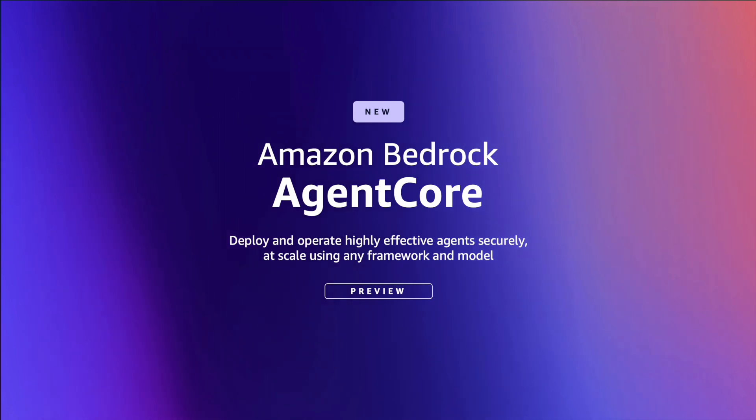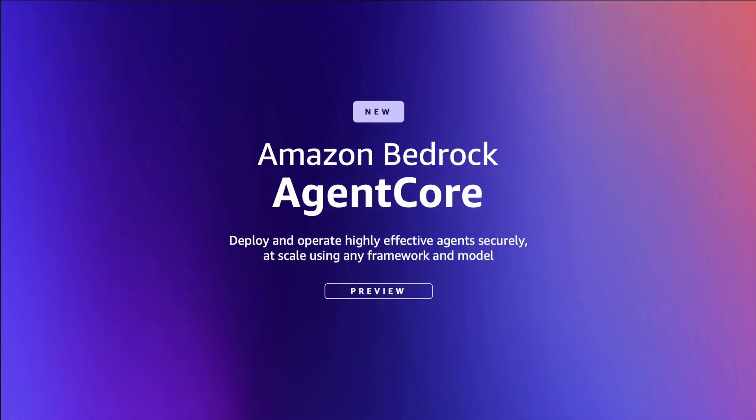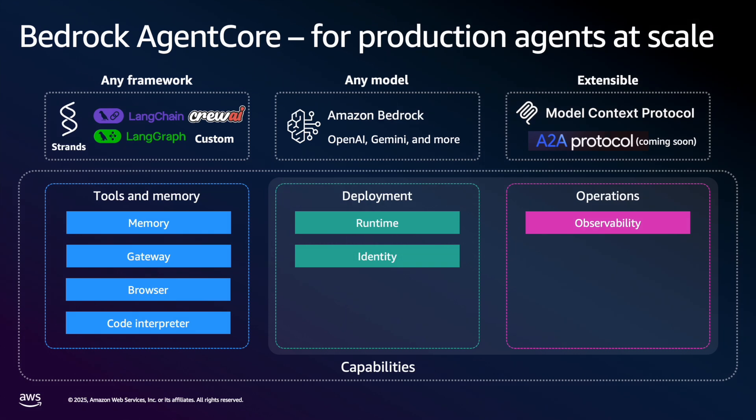Agent Core simplifies building, deploying, and managing AI agents at scale. And the really neat thing about Agent Core is it works with any agent framework and any foundation model, not just Bedrock-hosted models. So you have the flexibility to use frameworks like LaneGraph, LaneChain, Strands Agents, you might have seen my previous video about that, and even things like Crew AI and custom frameworks as well.